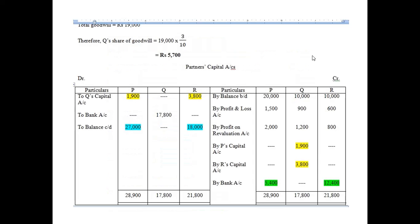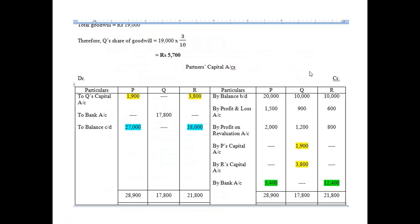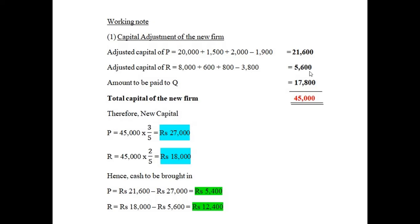Now find the adjusted capital of R: 10,600 + 800 minus 3,800, which gives 5,600. Next, add the amount to be paid to Q — that is 17,800 — to the total of adjusted capitals. The total comes to 45,000. This 45,000 should be shared between the remaining partners as per their new profit sharing ratio of 3:2.